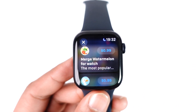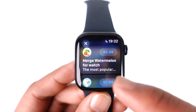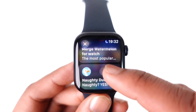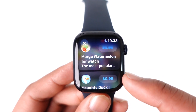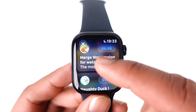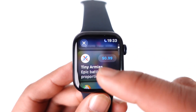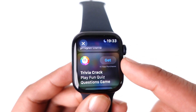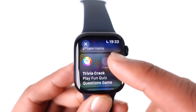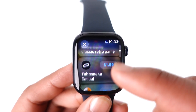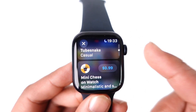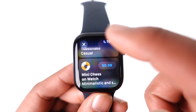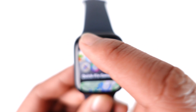You can search for the game that you like. Some of them are paid, but some are free. When you see the Get button, tap it, go ahead and verify, and then you will be able to download those games.